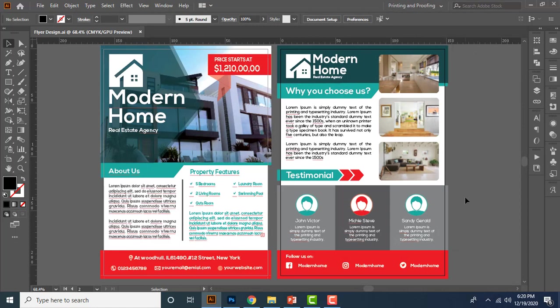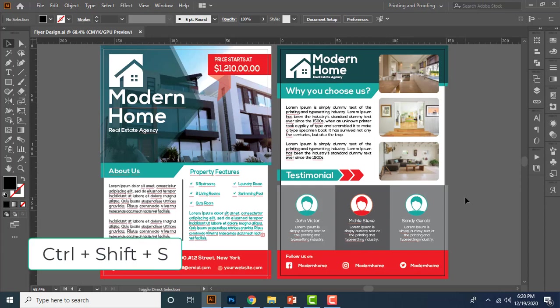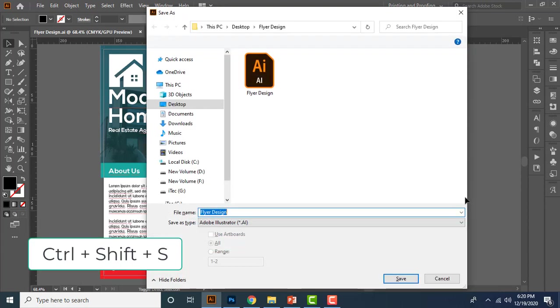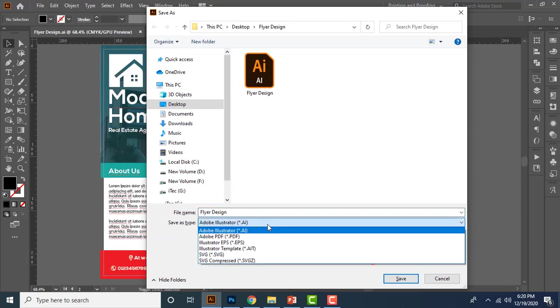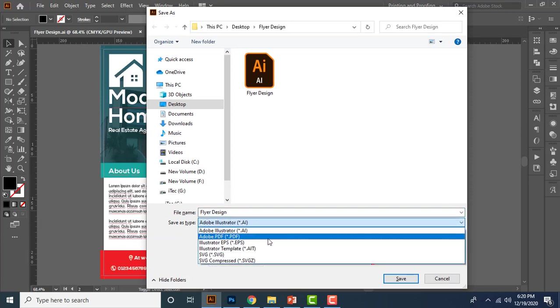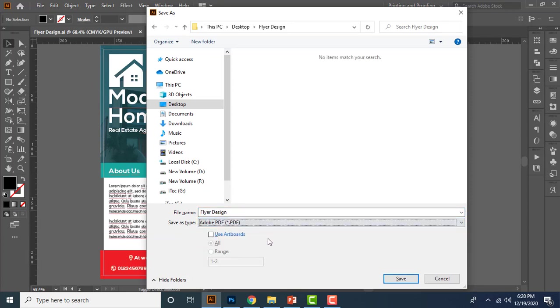Right, finally let's create PDF format. So what you have to do is tap Control Shift S key to open save as dialog box. Then from here let's choose Adobe PDF and turn on the artboard option and click save button.